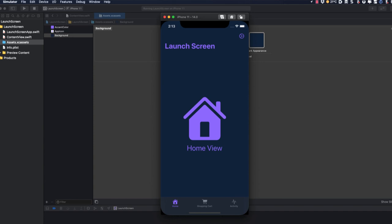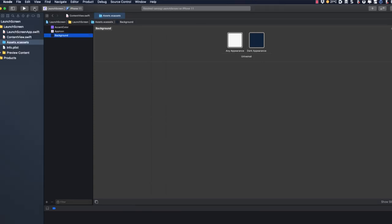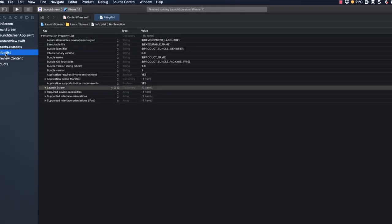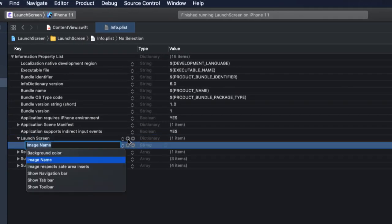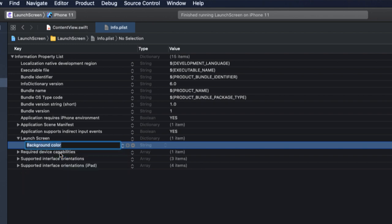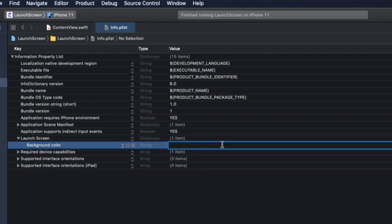We can fix this by going to the info.plist and tap on the plus button beside the launch screen dictionary and select the background color. This key requires a string, and that string must reflect an asset that's in our assets folder. I've conveniently named mine background, so that's what I'll enter here. But there's nothing special about that name. You can call it whatever you want. It just has to exist in your assets folder.